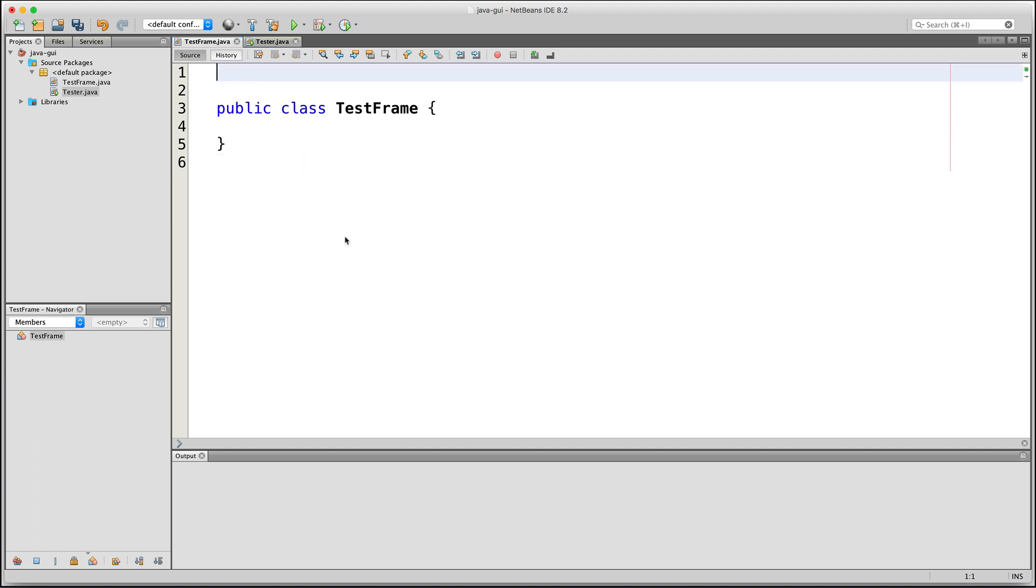To build our GUI, we will be using the Abstract Window Toolkit, or AWT for short, and the Swing Toolkit. These are already part of the Java Standard Library, so we just have to import the appropriate classes in order to be able to use them. The AWT and